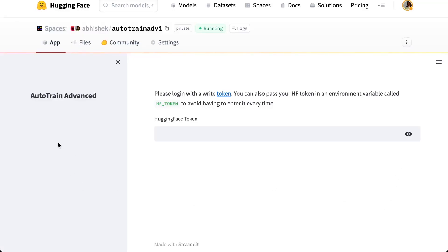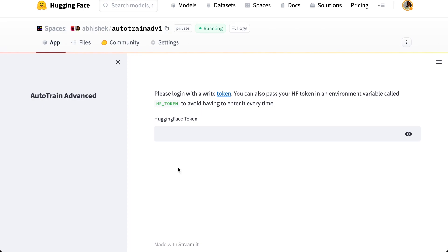So once the space has been created, you will be presented with this screen and it says that you have to log in with a token. But you can also use environment variable called HF_token to avoid having to enter your token every time. If you're creating this space for an organization and you want everyone to have access to that, you should probably not use personal token.